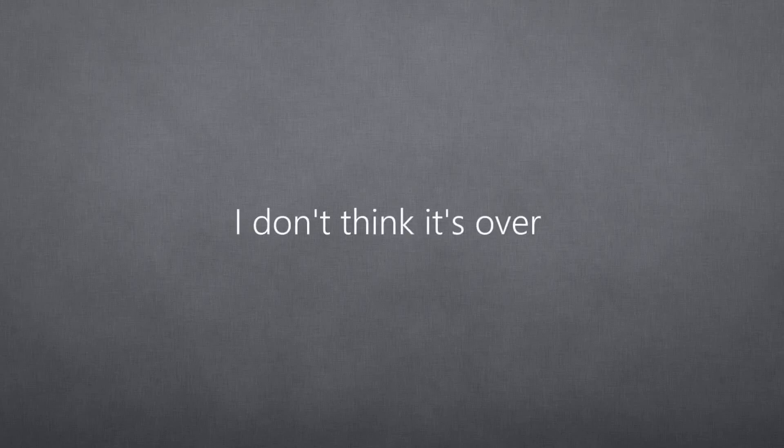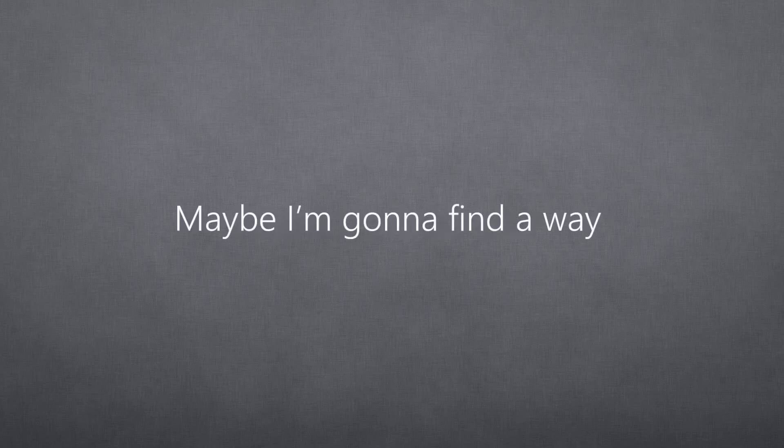I don't think it's over. Maybe I'm gonna find a way. Yeah, yeah, yeah. No one tells you it's over.